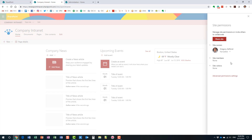Here we see the three familiar SharePoint security groups: Site Owners, Site Members, and Site Visitors. Visitors are read-only — they can only read and download. Members can add, edit, and delete content. Owners are essentially admins — they have full privileges, can manage permissions, and can even delete the site.